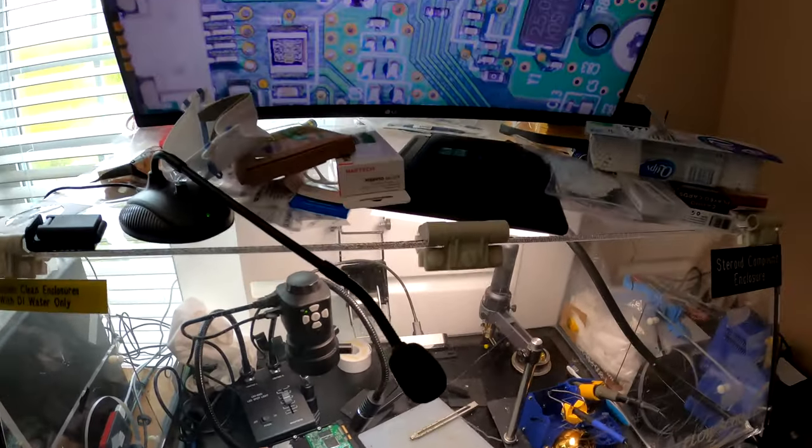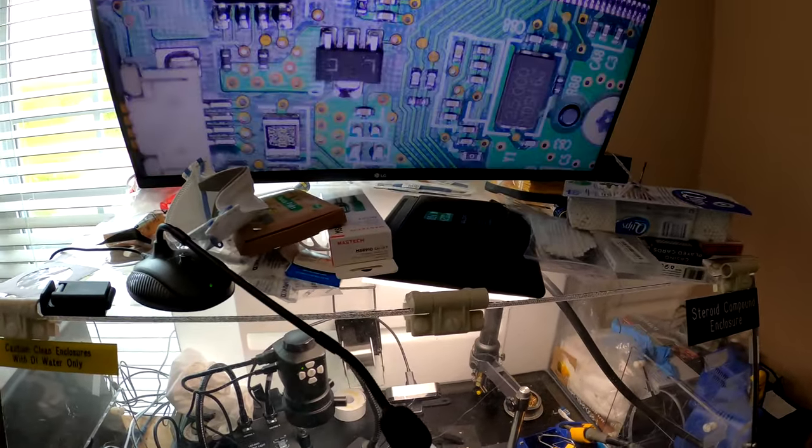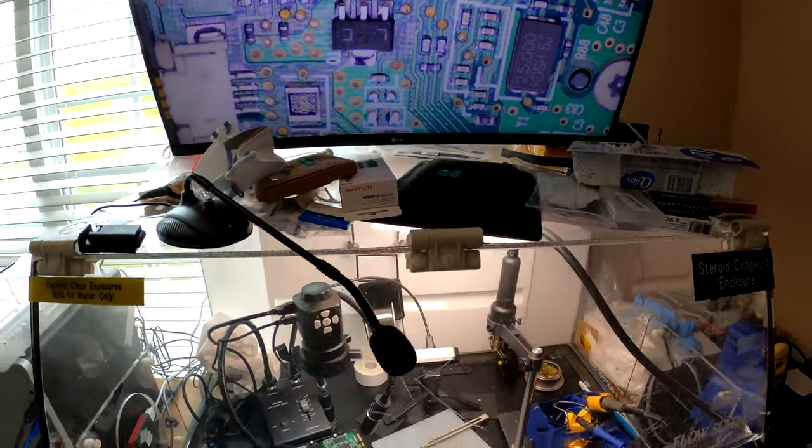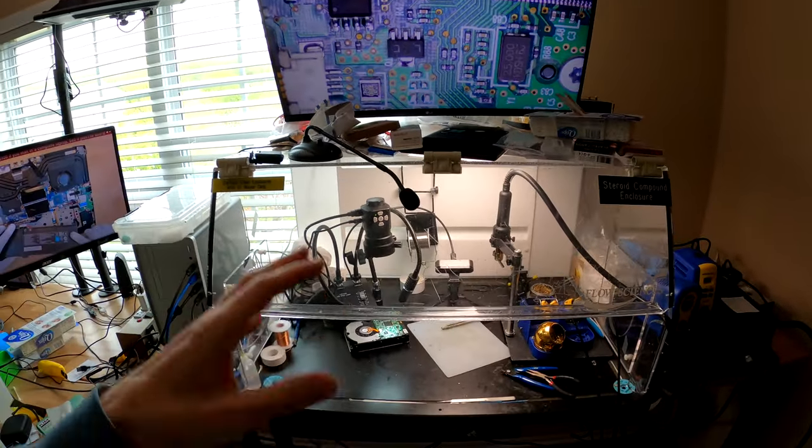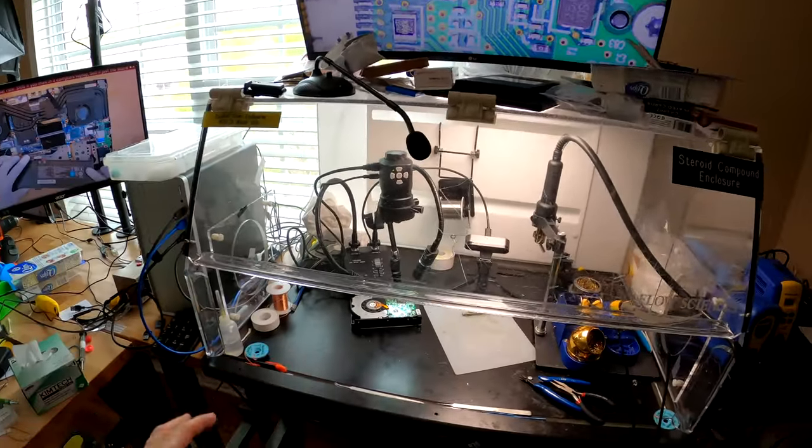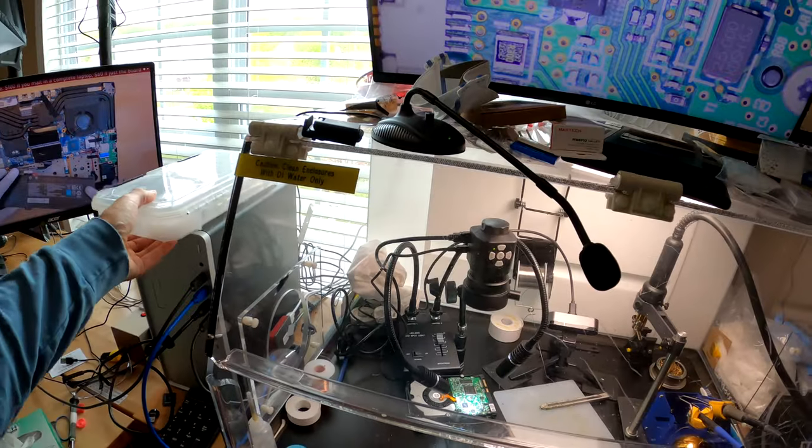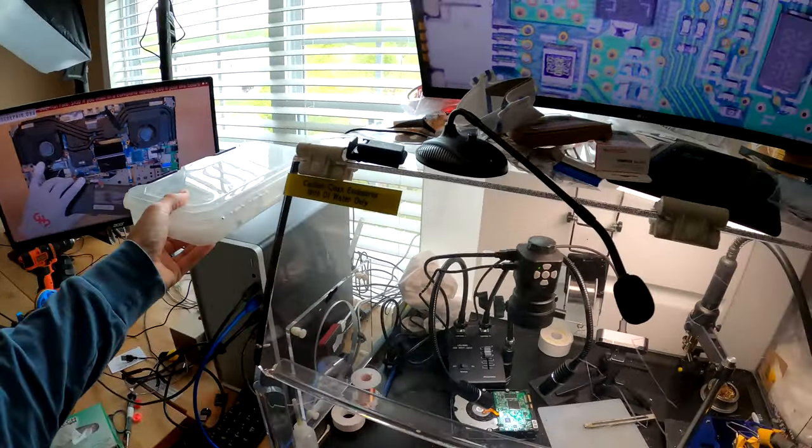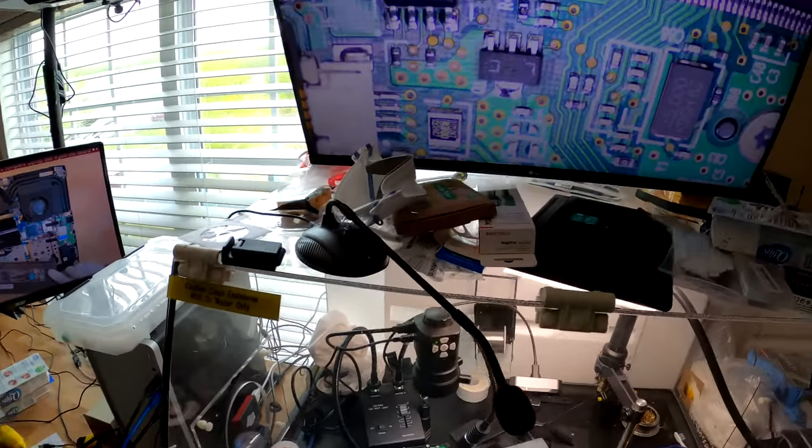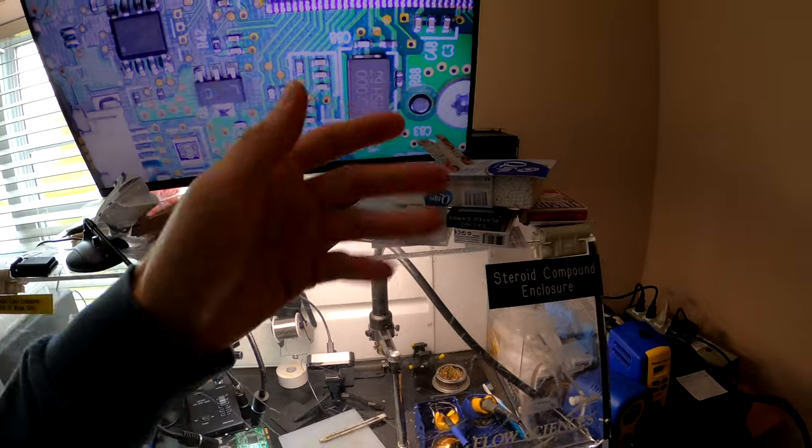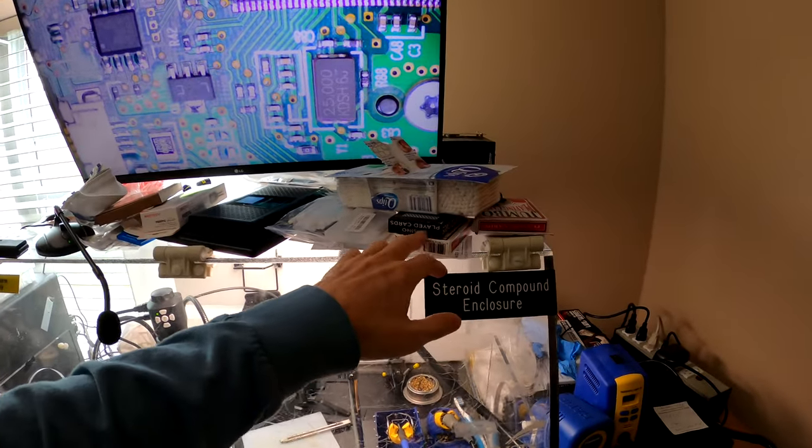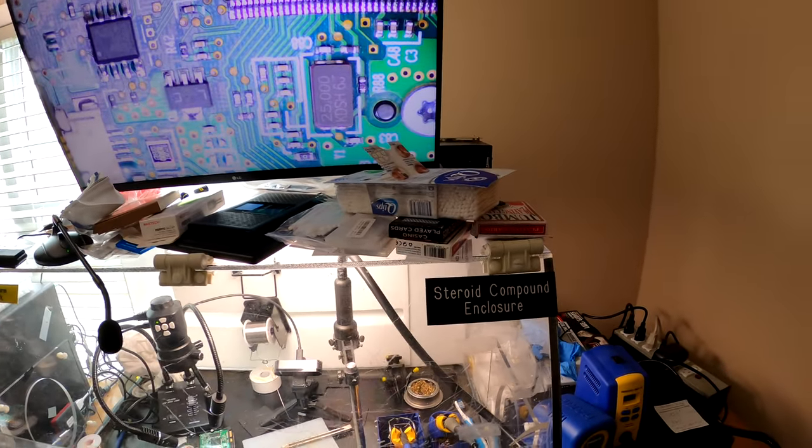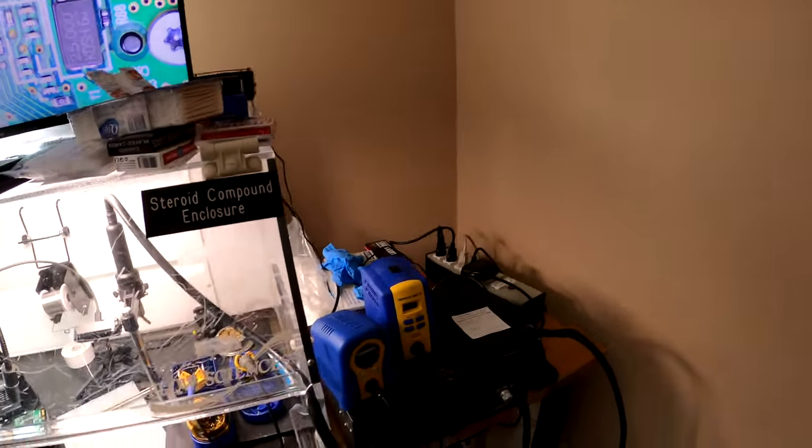And basically we can see everything nice and clear. You can see everything nice and clear. Special lights right there. All of the tools are right here. The chemicals are right there. The lights, the Q-tips, cards to open up the laptops, preheater.